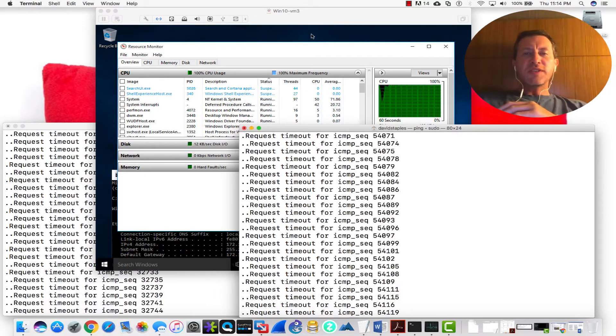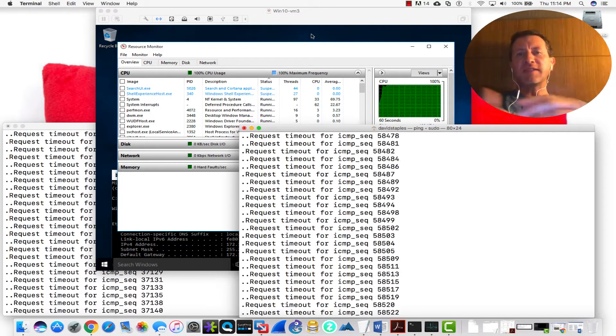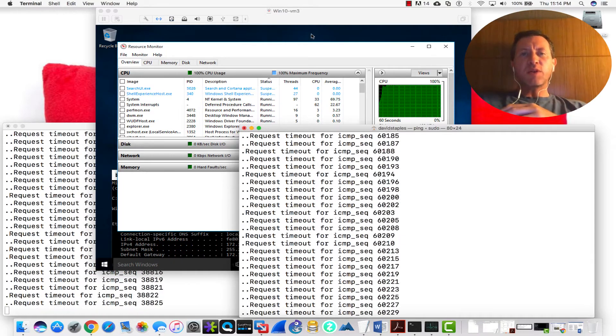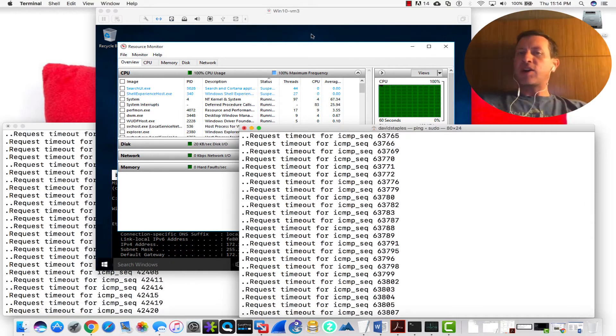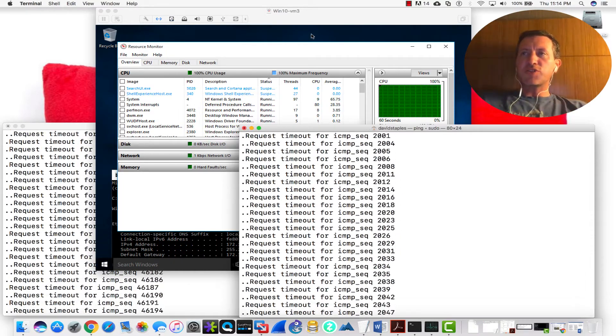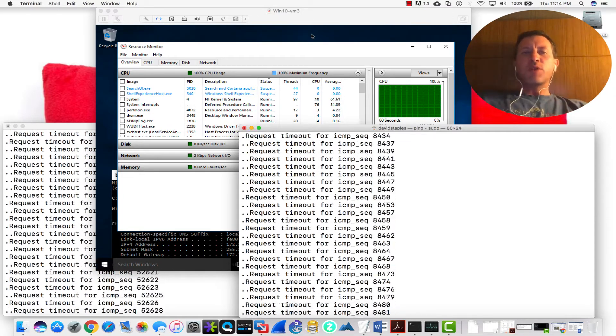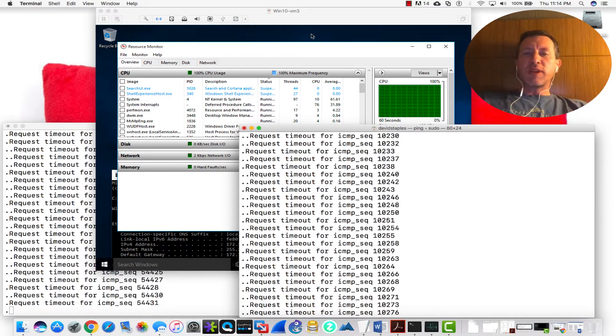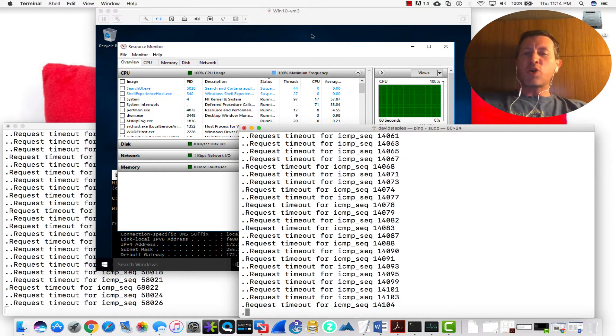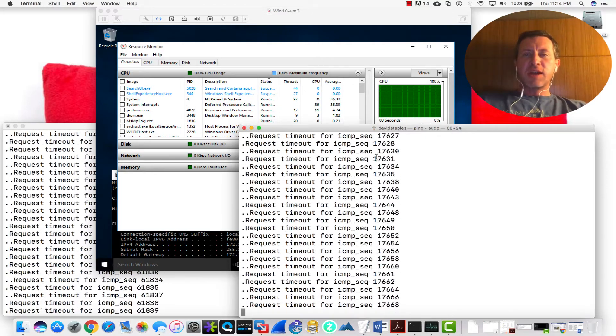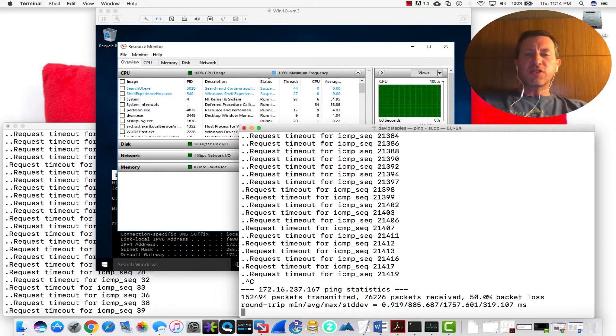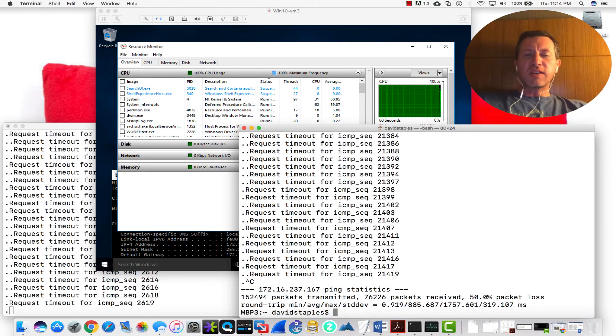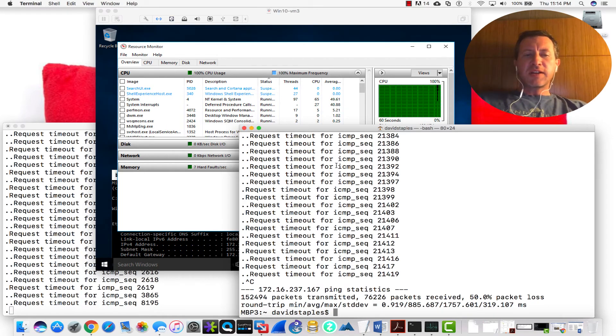Now I can do things like turn off the ICMP echo request and reply. I do have the firewall disabled on this for this demonstration. But the ICMP protocol is what our pings use. And as you can see, I've got a whole bunch of packets failing here now. So I'm just going to go ahead and cancel one of these just so you can see what the results look like.